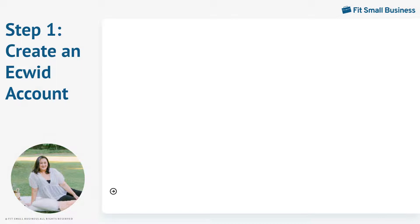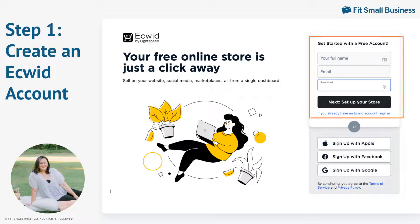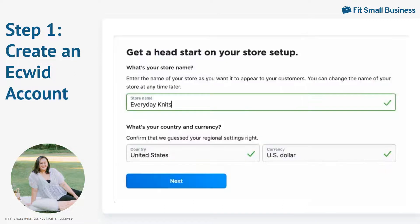To create an account, you just need your name, email address, and store name. Click on the Next Set Up Your Store button. After entering your name and email address, Ecwid takes you to a registration wizard. Ecwid allows you to go back and change any of your answers at any time. Every store must have a unique name, so enter your store name along with your country and currency.